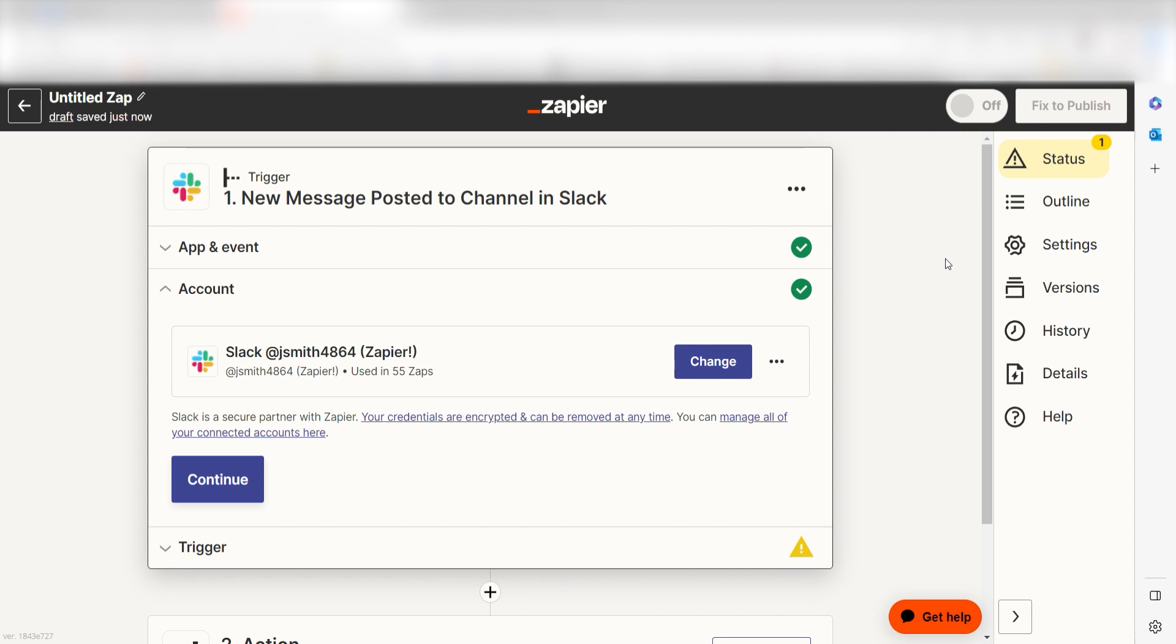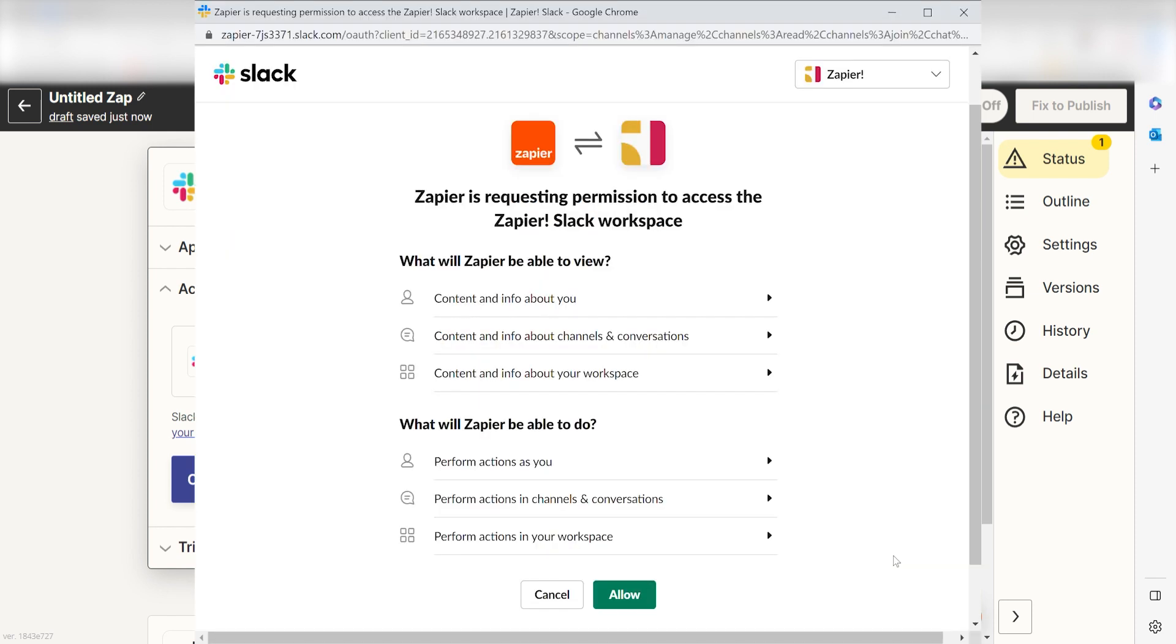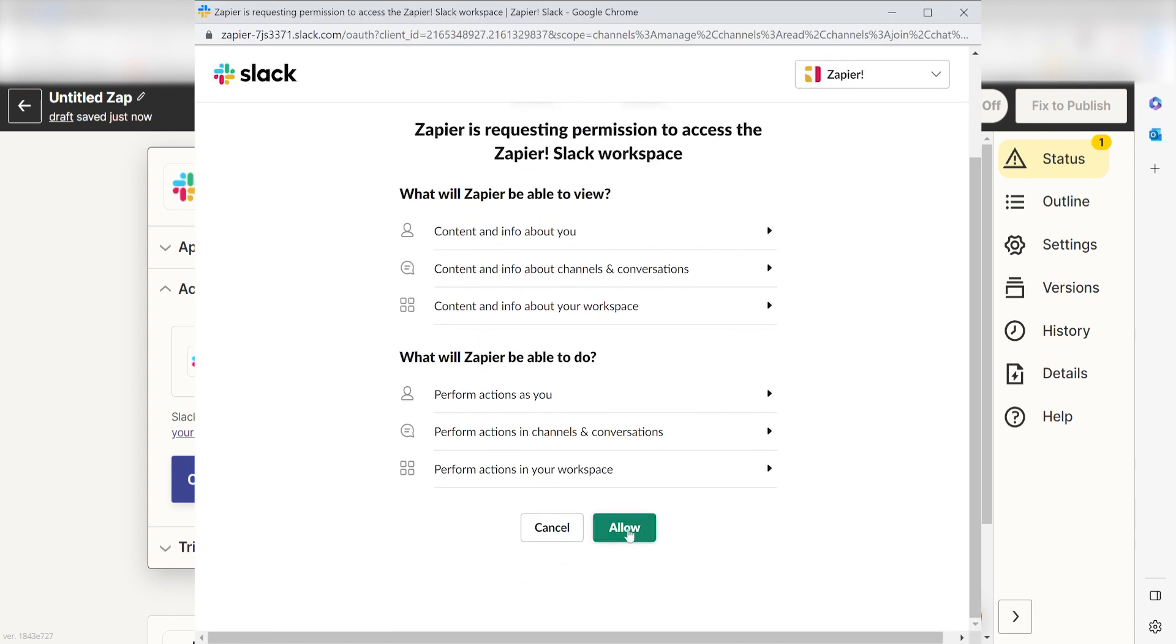The first time we set up Slack, we'll need to authenticate it with Zapier. A link will pop up for you to log into your Slack account. Don't worry, it's totally safe because Zapier uses industry standards for encryption when connecting with each of your apps. I'll put a link to Zapier's security and trust page in the description as well.